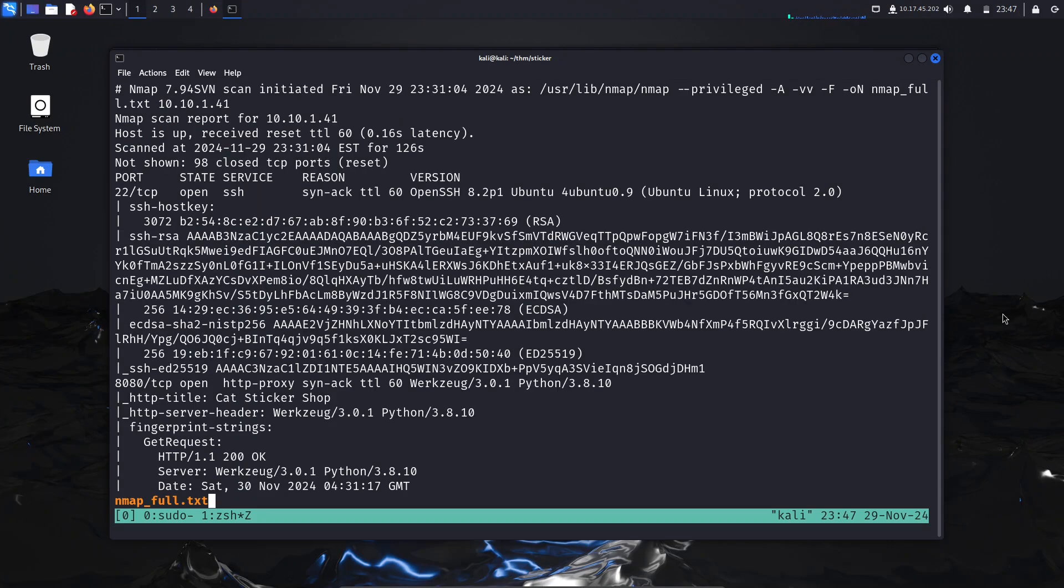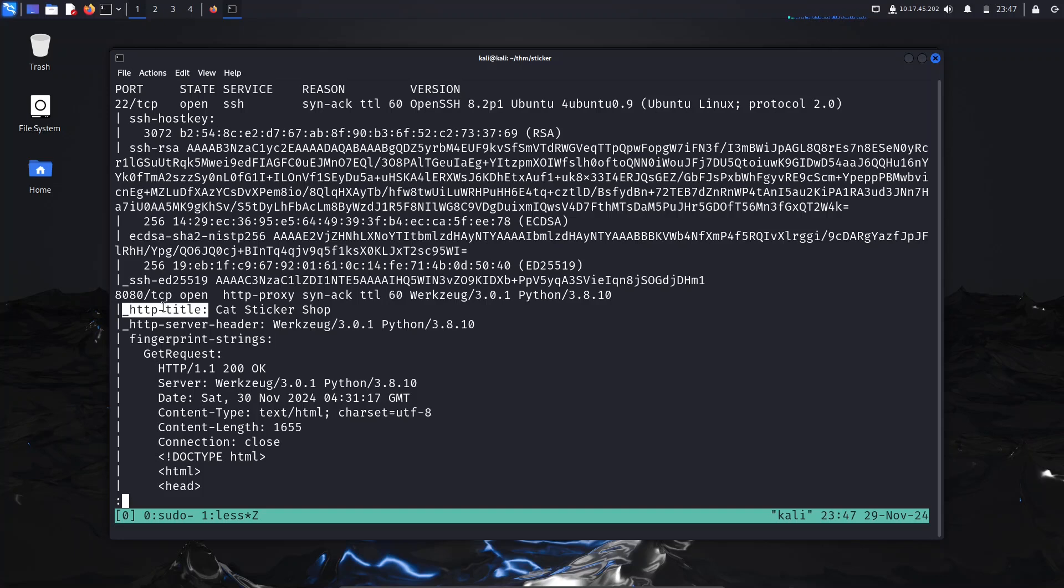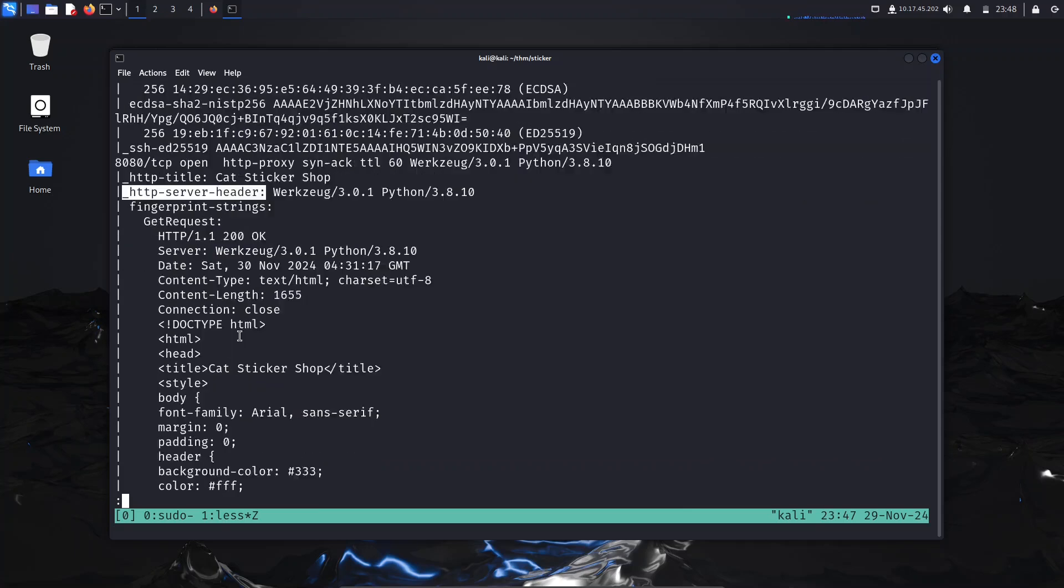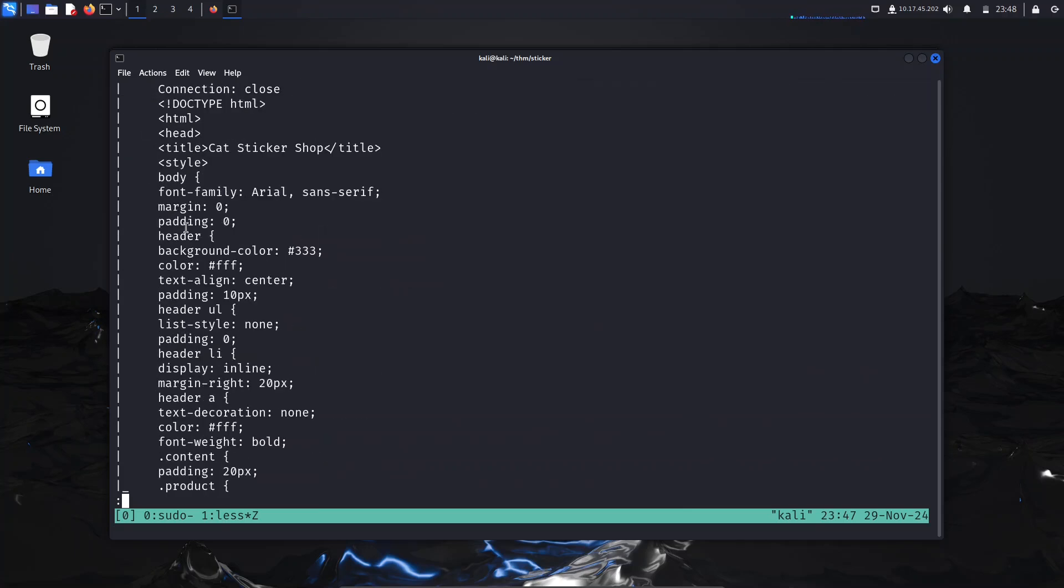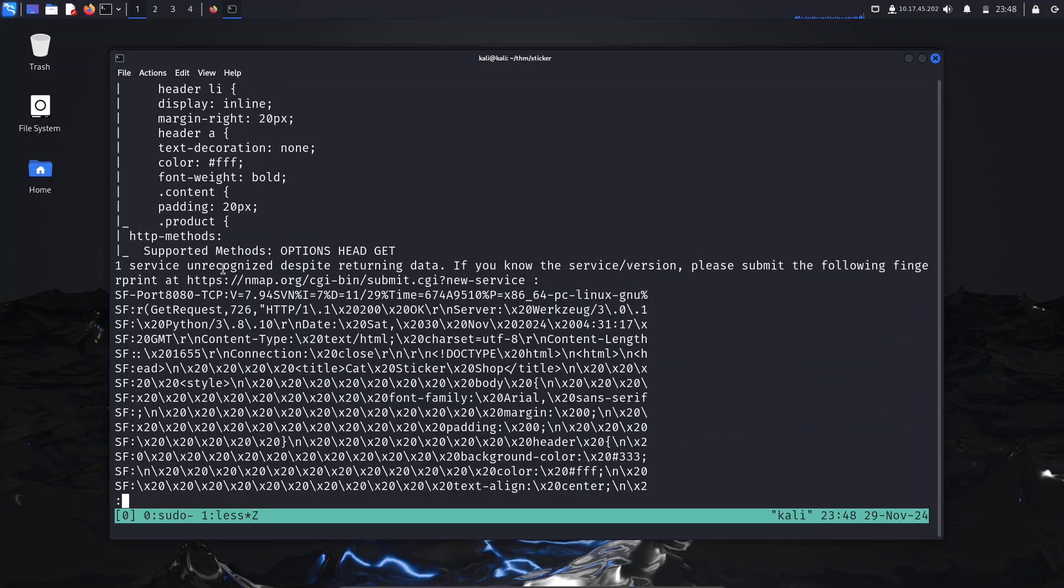I've already run this scan, so I'm going to show you the results. We only have two ports open: port 22 SSH and port 8080 which is running Python server. The title of the page is Get Sticker Shop. The server header shows Werkzeug or Python, and the methods supported by the page are OPTIONS, HEAD, and GET.